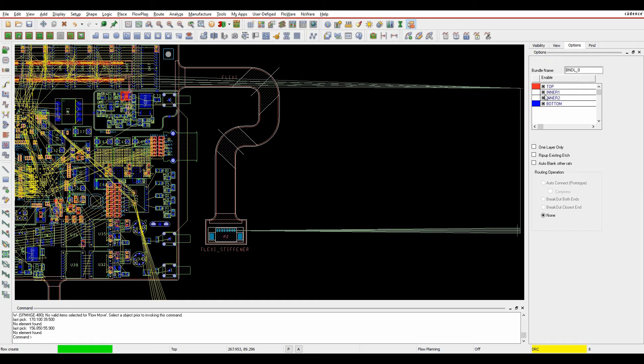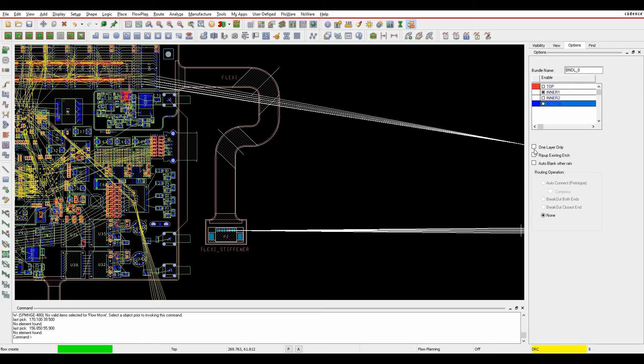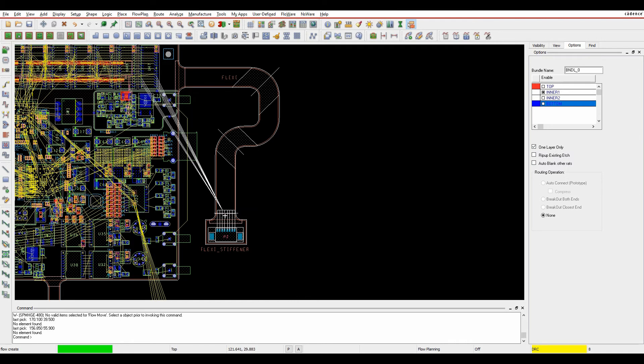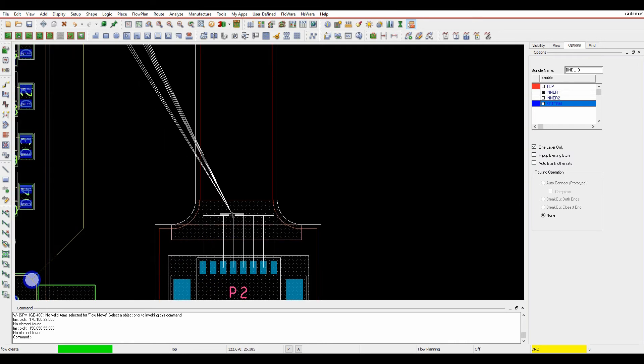I can pick the layer that I wish these to be on—maybe one layer only—and there are some other options here. But what I can do is actually start and plan how I want this to go on the fly.